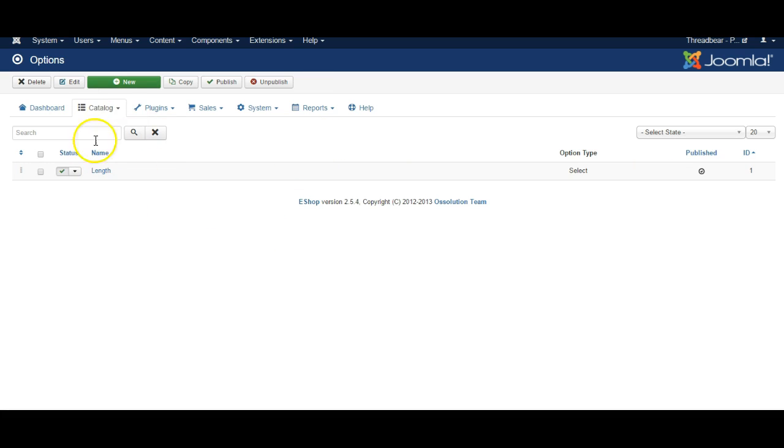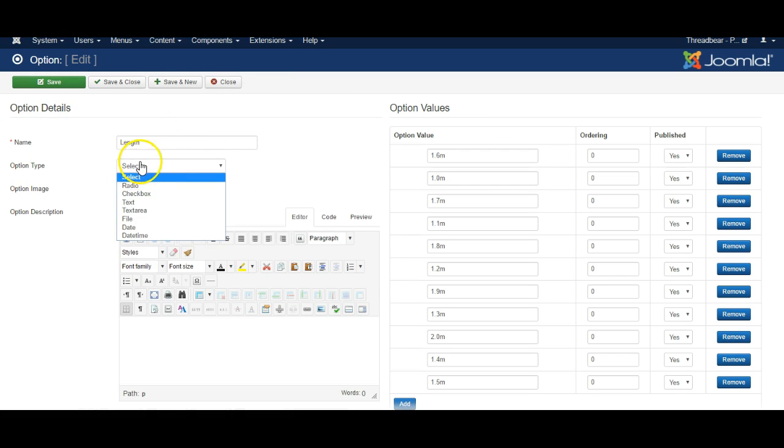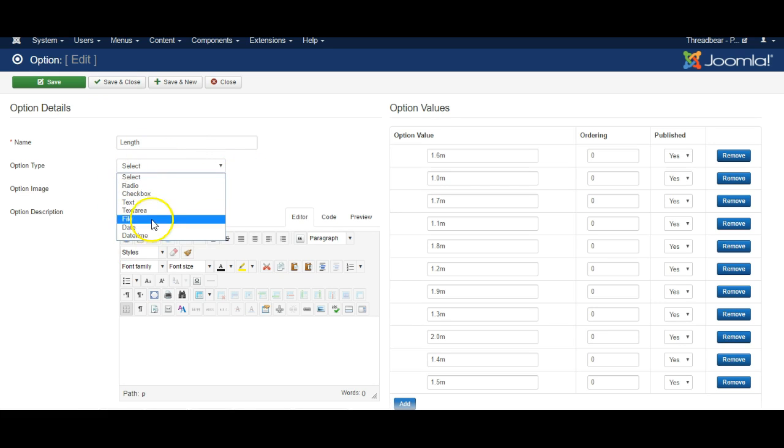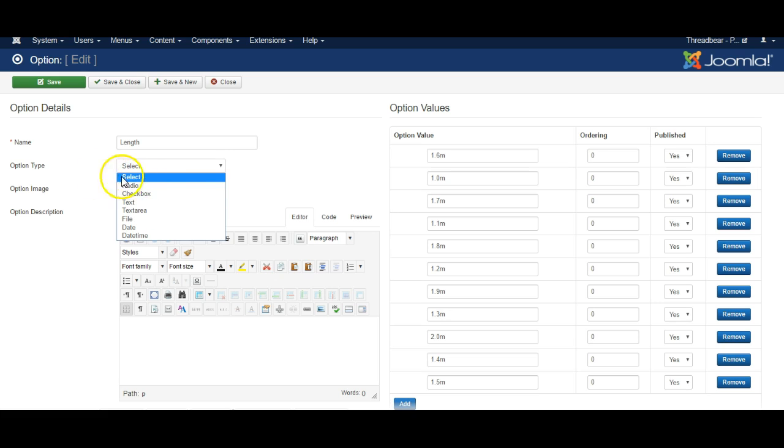So I'll create one here called length and when I created it I selected it to be a select box which means a drop-down box similar to this. We could change it to be a radio or check box which means there'll be little buttons that people can click to select one or another but I generally prefer this select box.